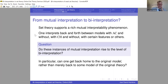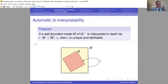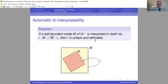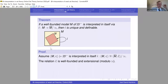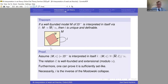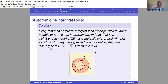There is an automatic bi-interpretability phenomenon for well-founded models: if a well-founded model of set theory — even without power set — is ever interpreted inside itself, then that isomorphism is automatically definable and in fact unique. The proof uses the Mostowski collapse of the interpreted structure: since it's well-founded, the isomorphism is exactly the Mostowski collapse, which the model can define. Therefore every instance of mutual interpretation among well-founded models is automatically a bi-interpretation.